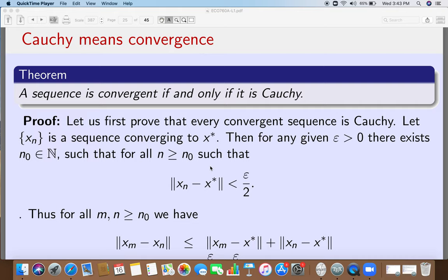Let us first prove that every convergent sequence is Cauchy, and then we will prove that every Cauchy sequence is convergent. Consider a sequence x_n which converges to some x*. Then whatever epsilon you give me, I can always find a cutoff N_naught such that for all n greater than N_naught, the norm of x_n minus x* is strictly less than epsilon over 2.